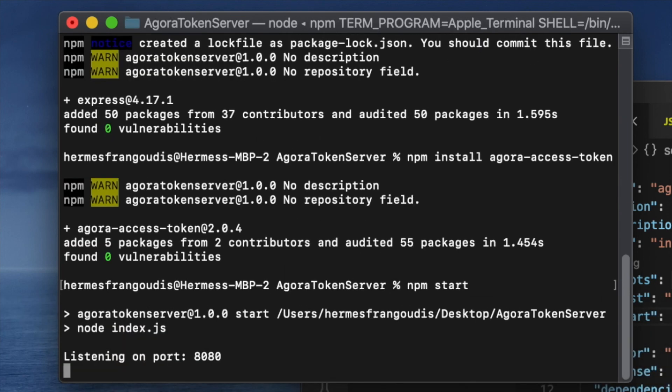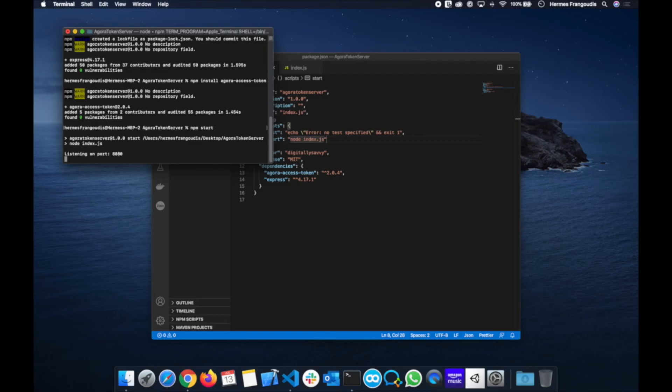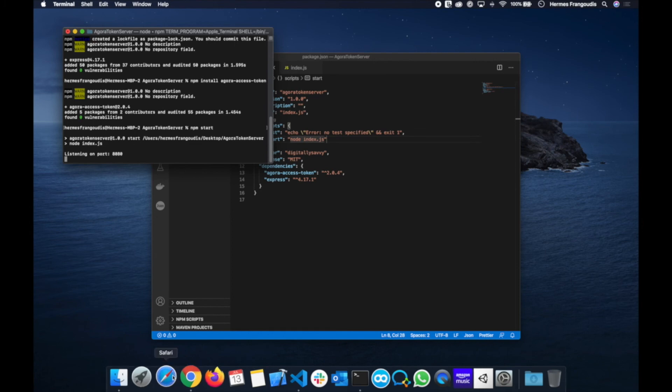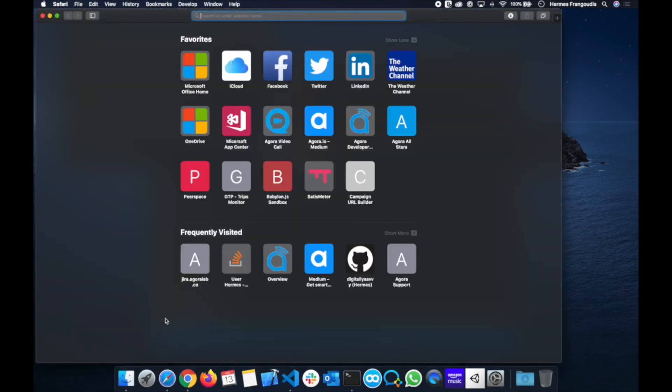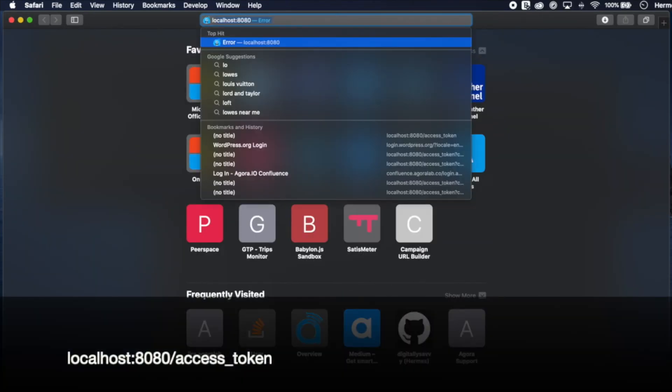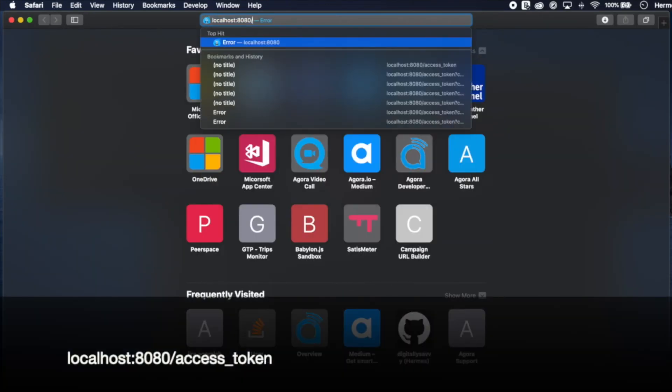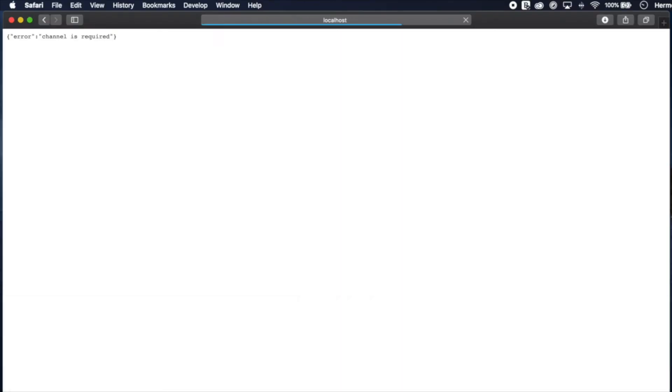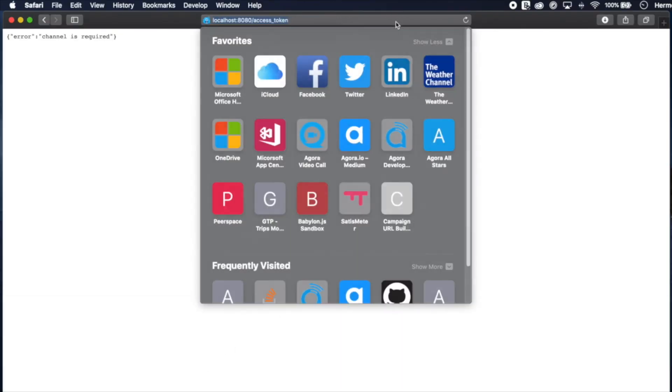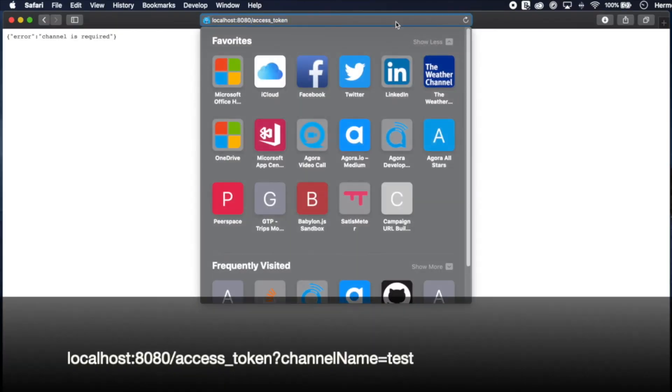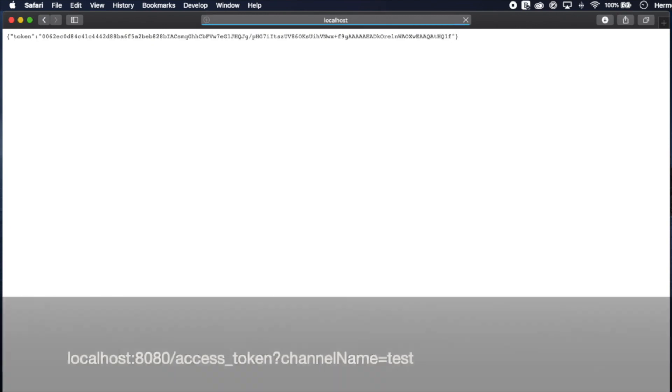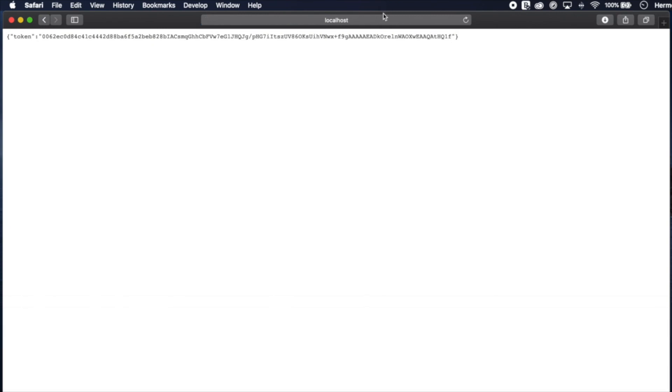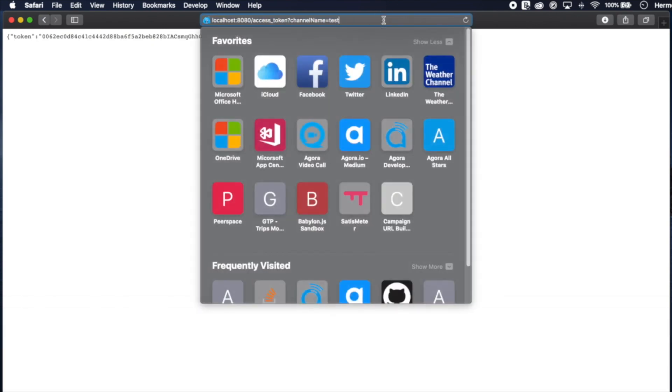Now you should see we're listening on port 8080, so it looks like everything started well. Let's open up our favorite web browser. I'll use Safari for simplicity's sake. Let's first check our localhost 8080 slash access token. Good. We see the proper error message for channel is required. Now let's add our channel name. We see a token. Great.